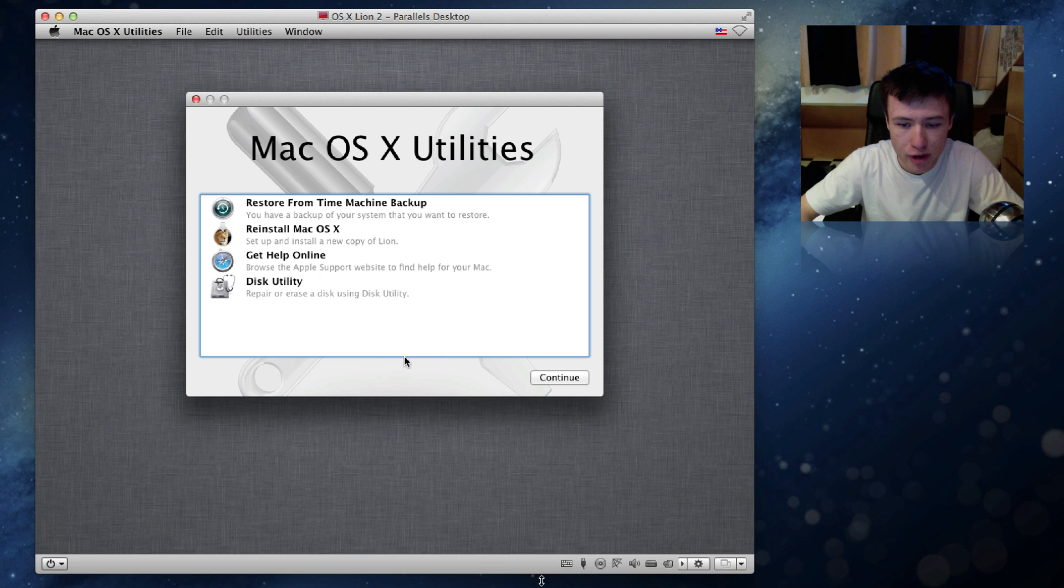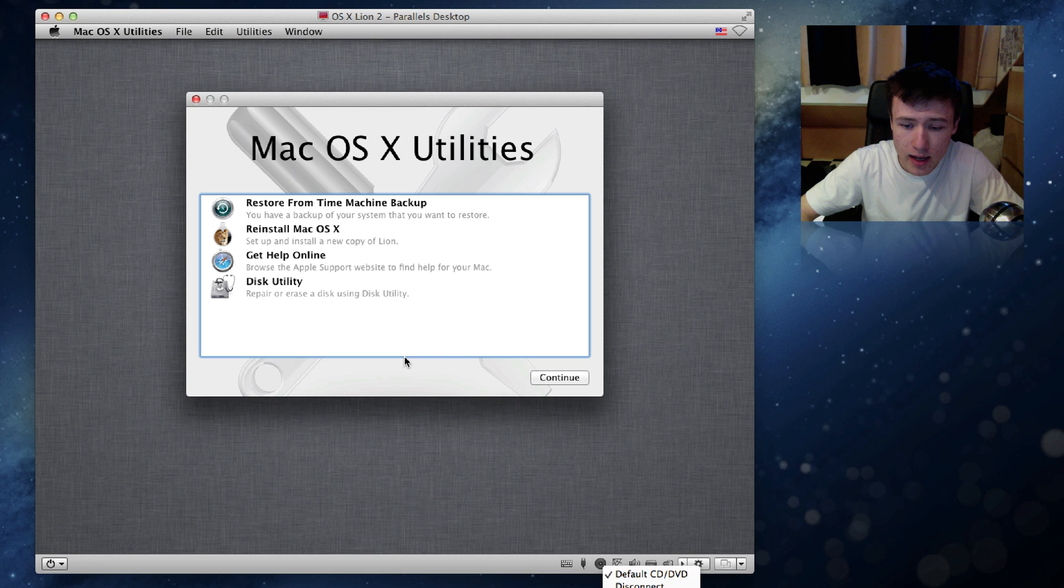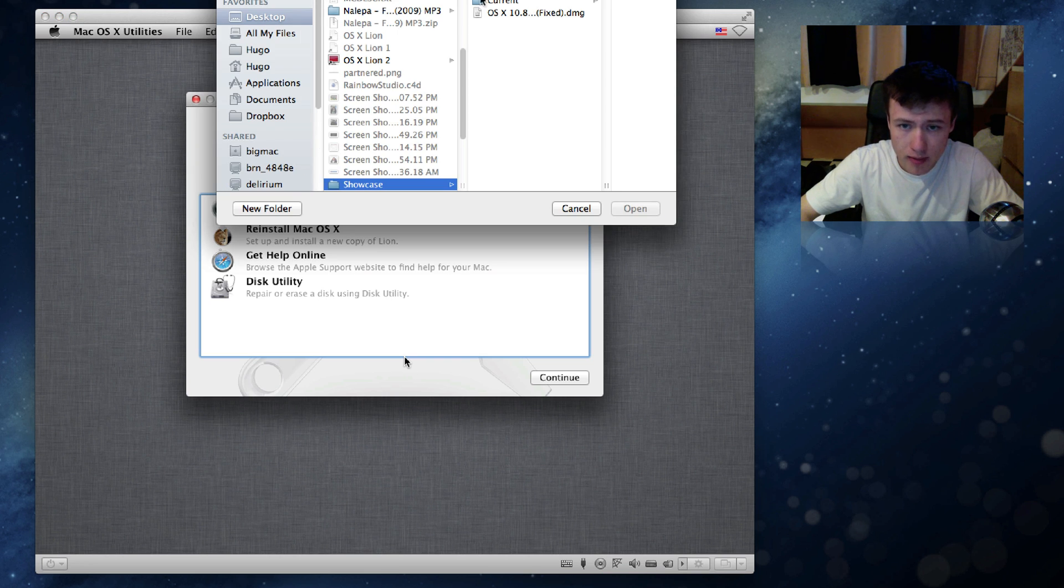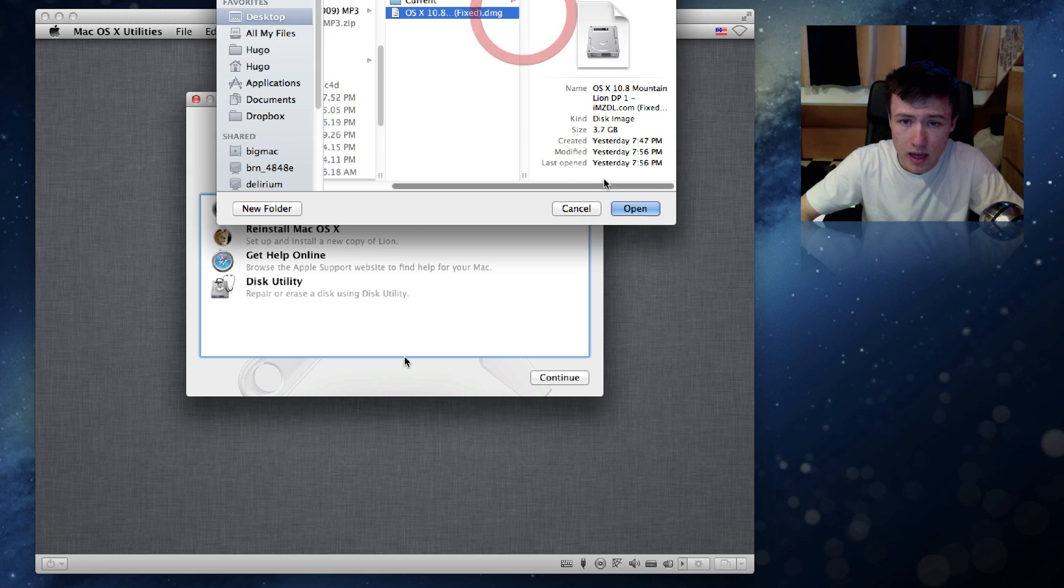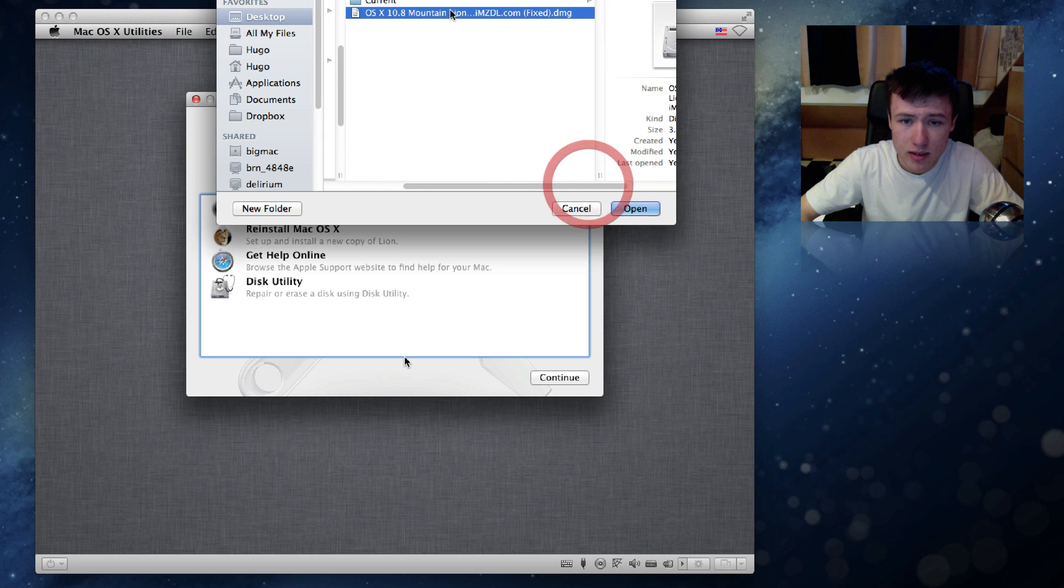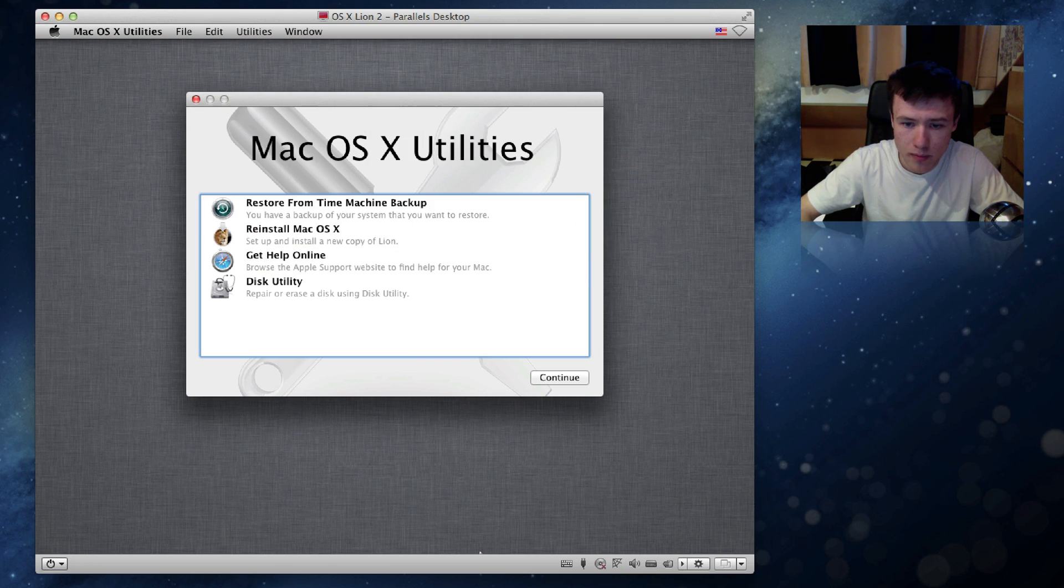So what we're going to do is go ahead and click Control Alt again on your keyboard which is going to free your mouse once again and click on this little CD icon which is at the bottom of your virtual machine. Go ahead and click on that and click on connect image and from there on we want to choose the OS X 10.8 Mountain Lion DMG file or disk image and go ahead and click on open.